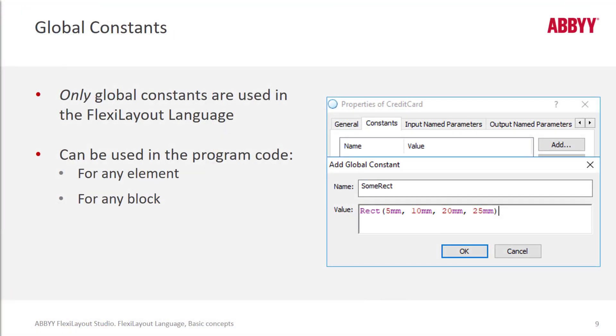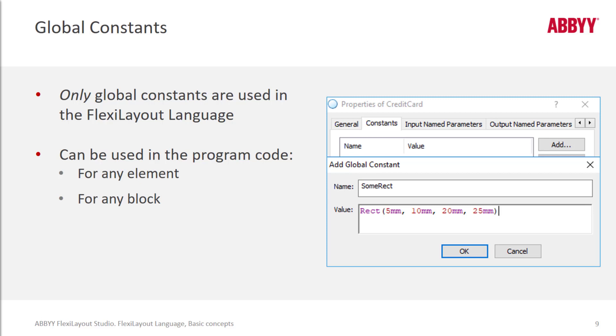So let's talk next about global constants. You can define global constants for usage in FlexiLayout language. And here we're defining a rectangle of a certain dimension. And I can jump over and show you another way that I've used global constants. And that's for database connection strings.